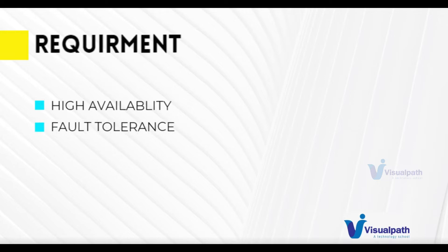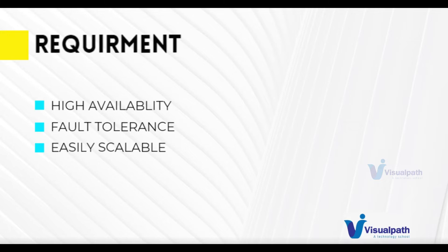The requirement is also for fault tolerance. If something happens to the containers and they're not responding, they should also auto-heal. It should be convenient to scale containers and also the compute resource on which containers are running.